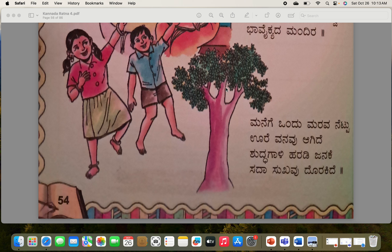We plant a tree to each house — one house has one tree, we plant it like that, and the whole village has become a forest. Because of fresh wind, pure oxygen, pure wind, it's always happiness for these people. I'll read this para once again: manege ondu marava nettu, ure vanavu agide.